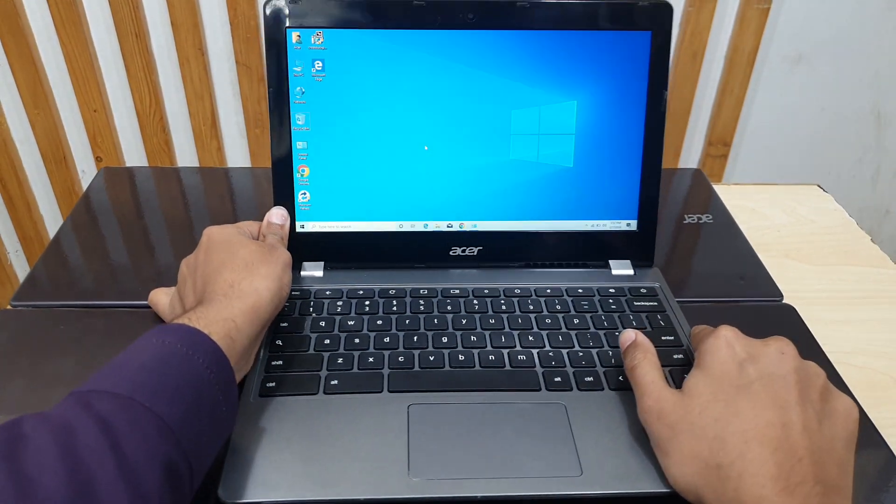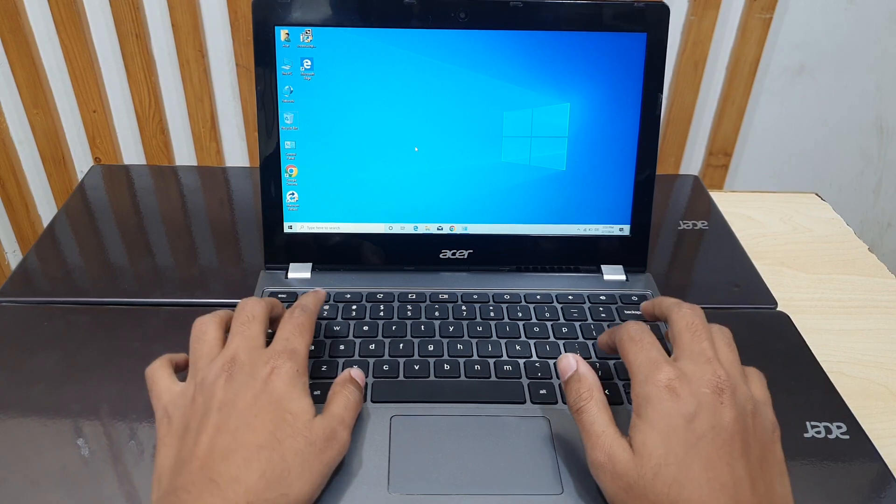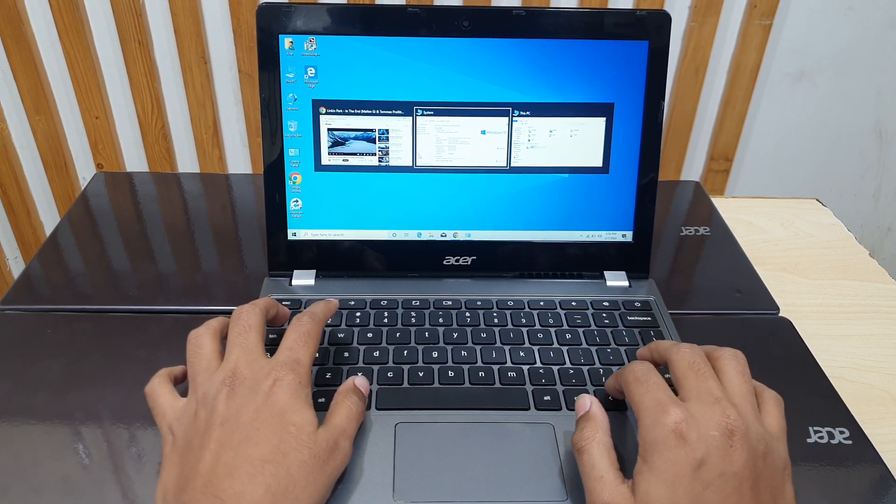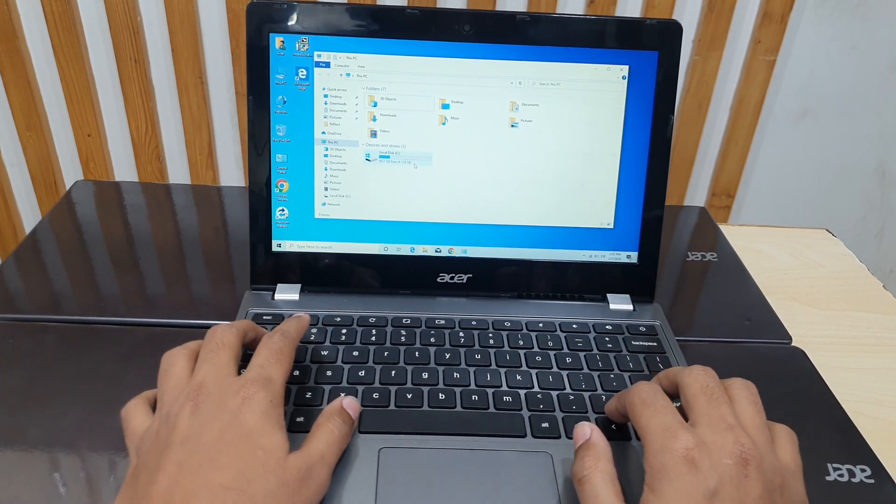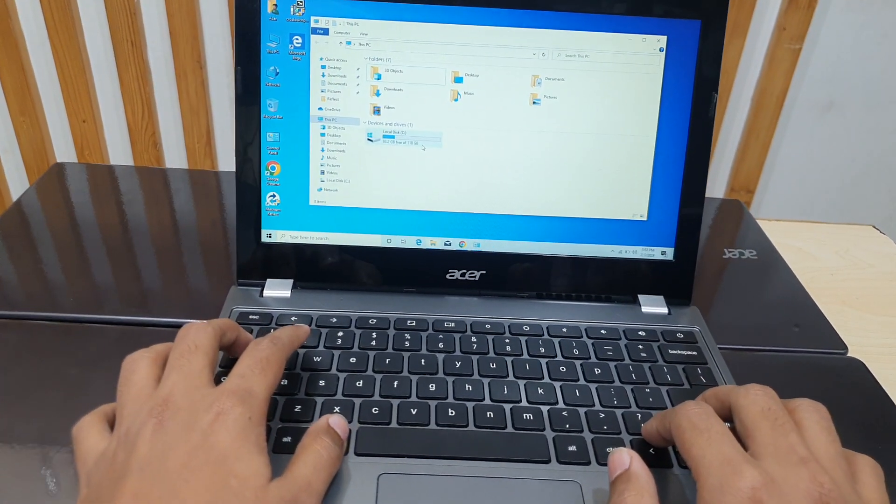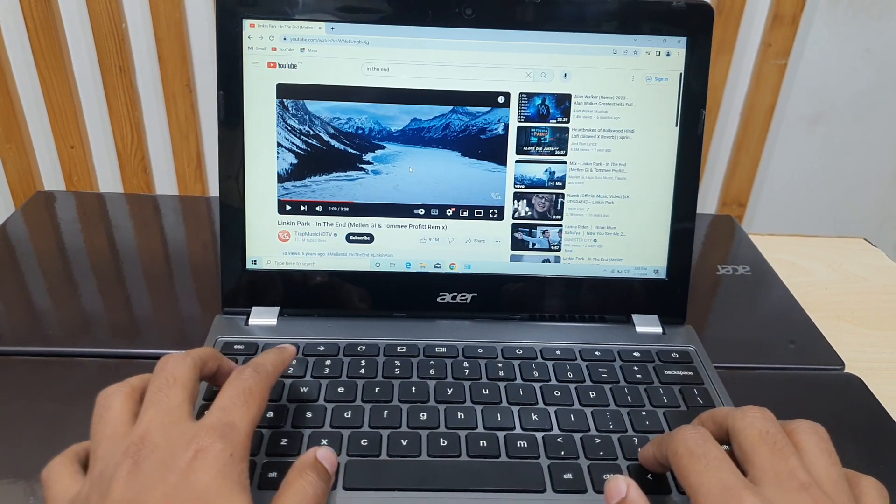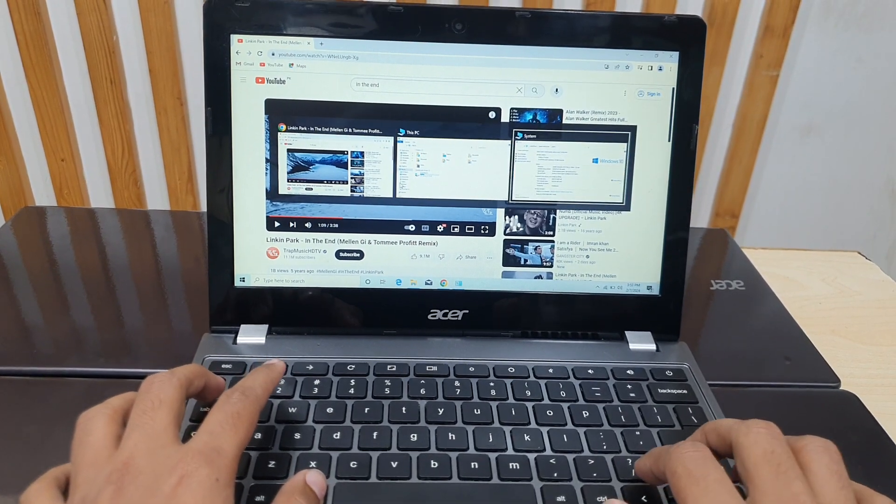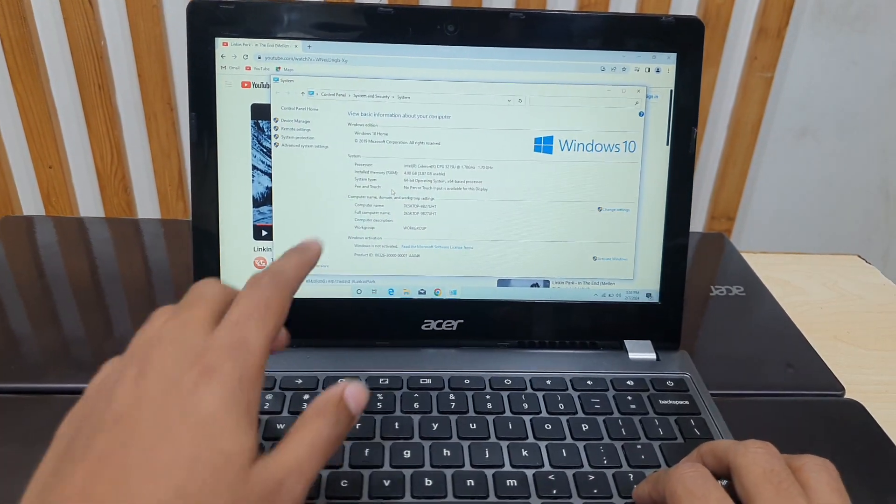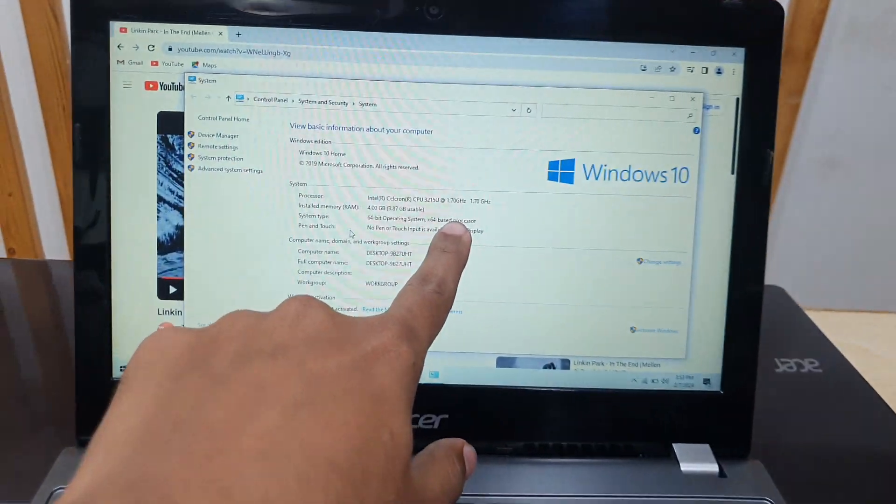Besides this SSD I have already told you, you will get a SSD and 4GB RAM, Intel Celeron processor. You will get 1.70GHz.